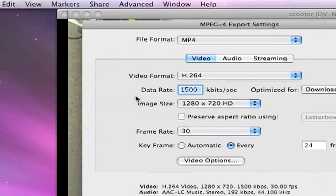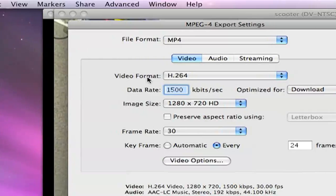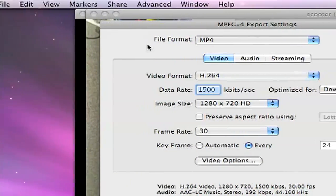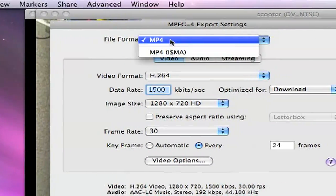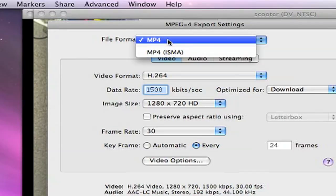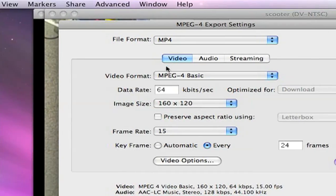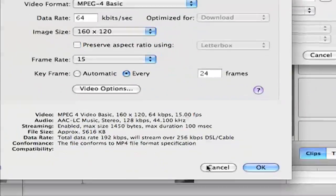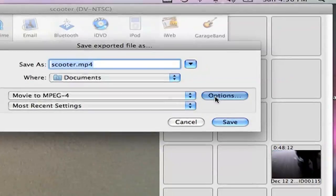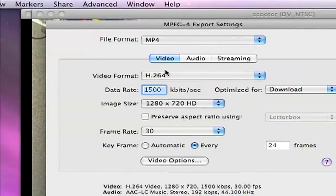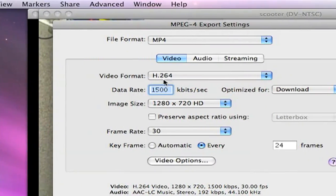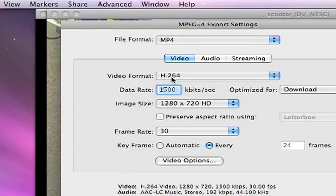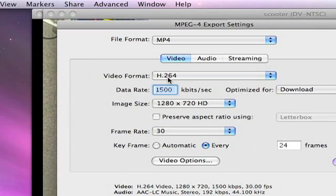Video Format. First of all, File Format. You make an MP4, not MP4-ISMA. That's the wrong one. Okay, so then you go to Video Format, H.264.